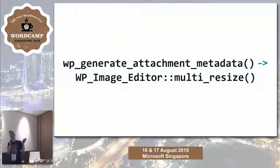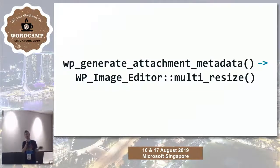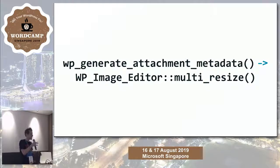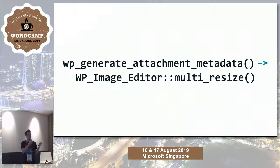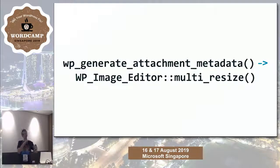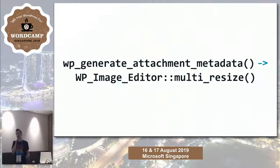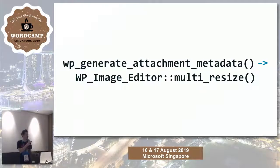This is a super light description of the way this works. There's a function called WP_generate_attachment_metadata that does a lot of processing of the image. One of the things it does is make a big call to a function called multi-resize, which takes the image and does a big set of resizes in succession — all of the sizes, all at once. This is actually an instance of WP_Image_Editor rather than being a method.